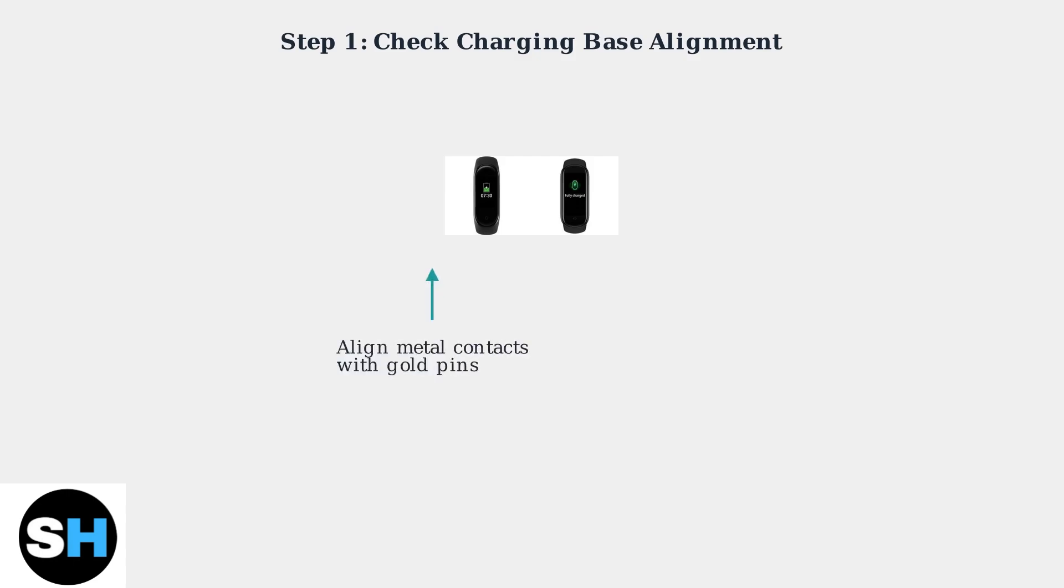The metal contact points on your band must align perfectly with the gold pins on the charging base. Even a slight misalignment can prevent charging.